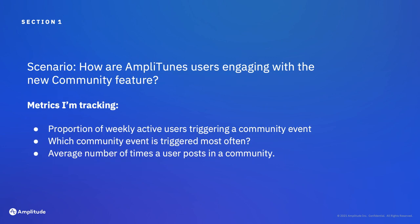For this video, let's say I'm a product manager at a music streaming service called Amplitunes. I'm interested in investigating how Amplitunes users are using the community feature I launched last quarter and have a couple of metrics I'm reporting on. Here's how I would begin my analysis using Amplitude.